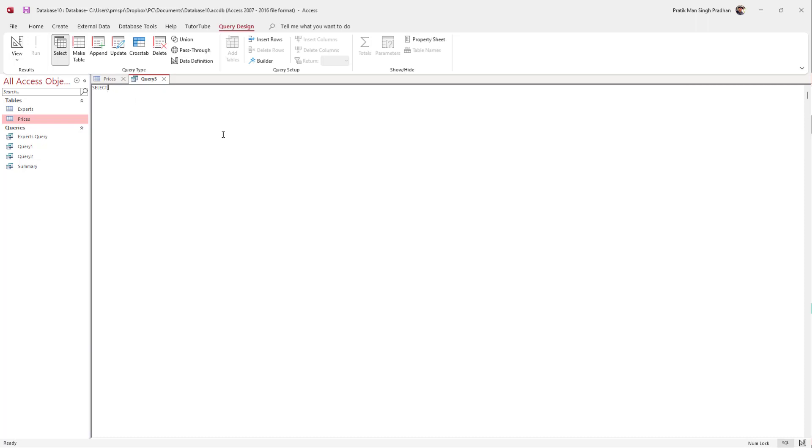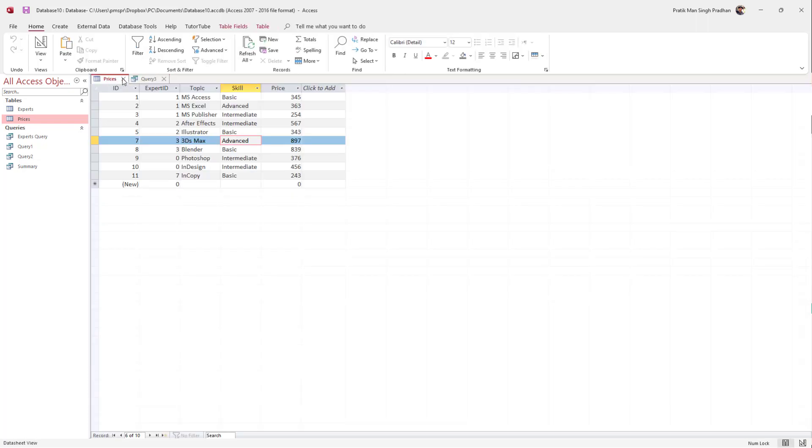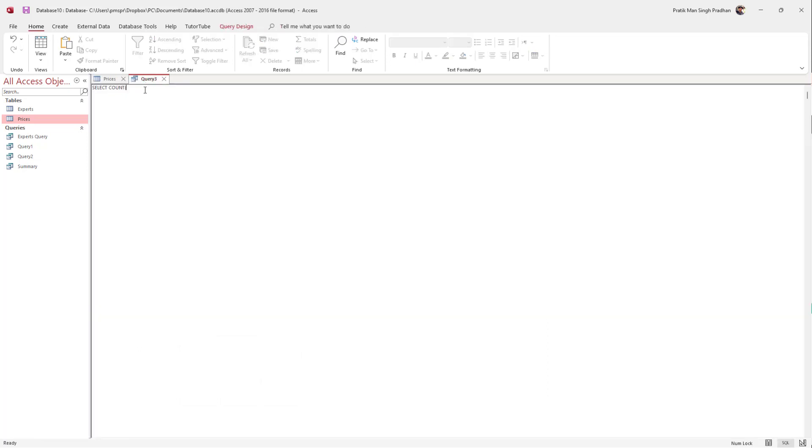You have to type SELECT, which is already typed out, so I'm going to type in COUNT right here. Once I type that in, I want to type in the column name. On the prices area, I'm going to count the topic. So I'm going to say SELECT COUNT topic, just like this, and I'm going to press Enter and type in FROM.